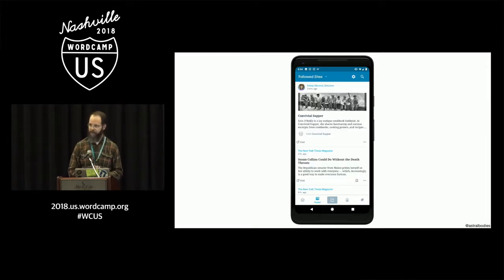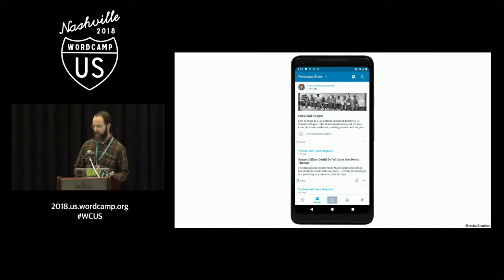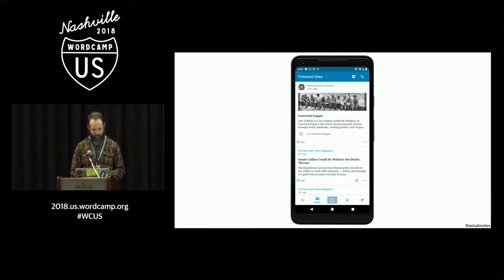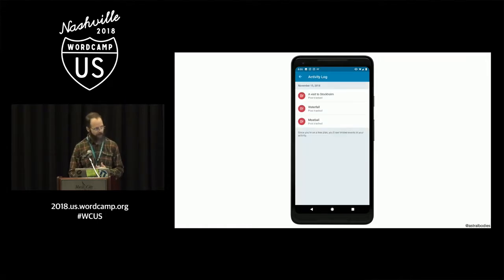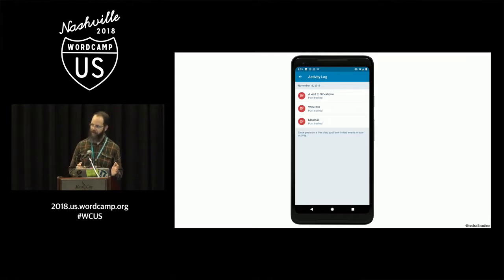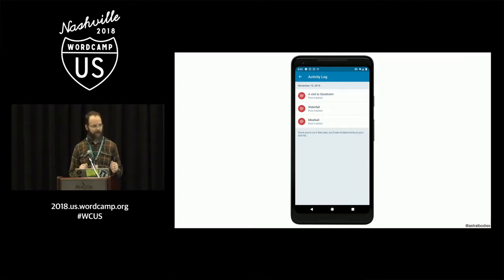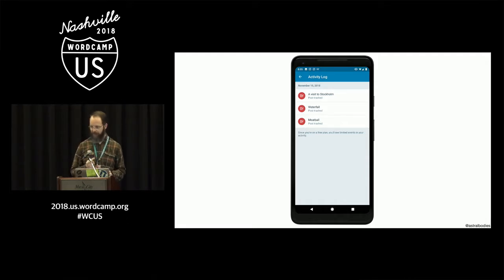We also have a reader built into the application, so if you want to subscribe to other WordPress blogs or RSS feeds, you can do that and consume the content through there. And there's a new feature called Activity Log — so if you ever make changes to your site while you're out and about and realize you didn't actually mean to install that plugin and your site's not working right, you can go through the Activity Log and find that and roll it back to that point.